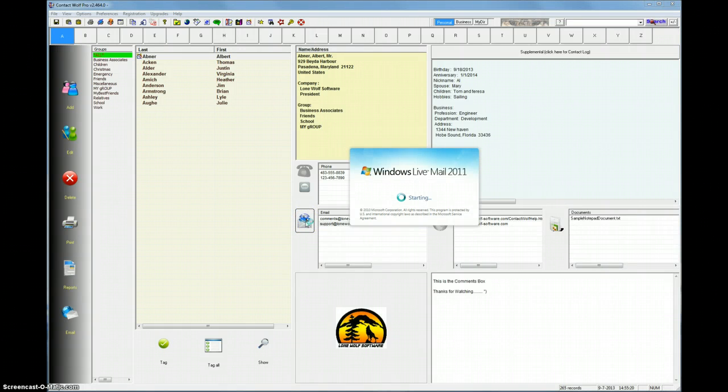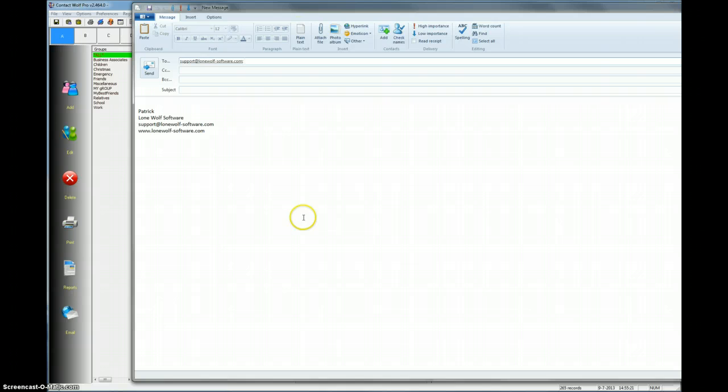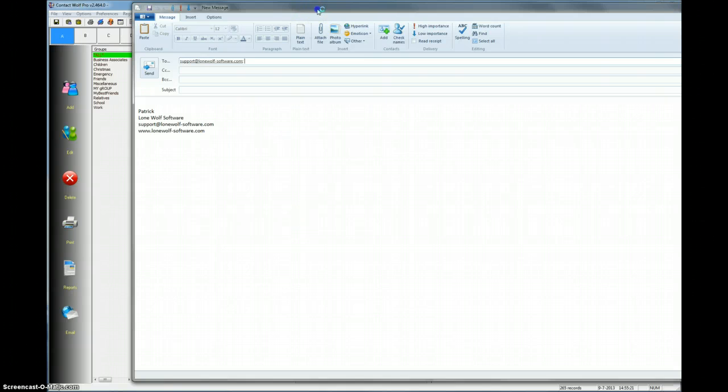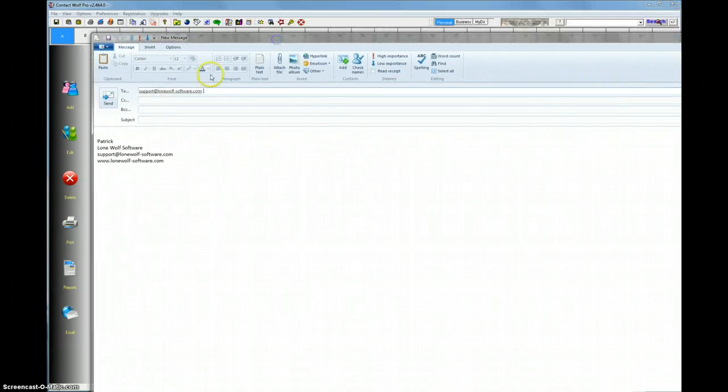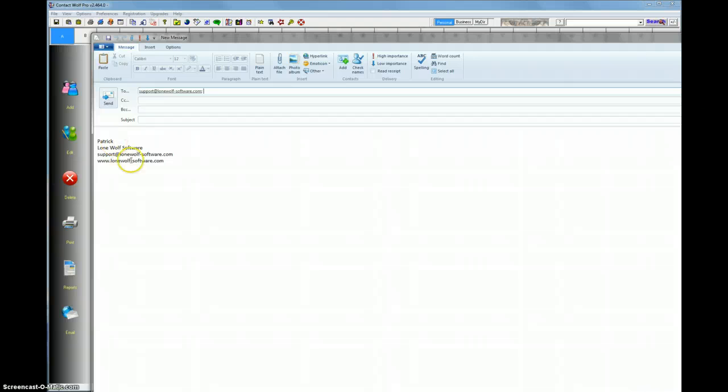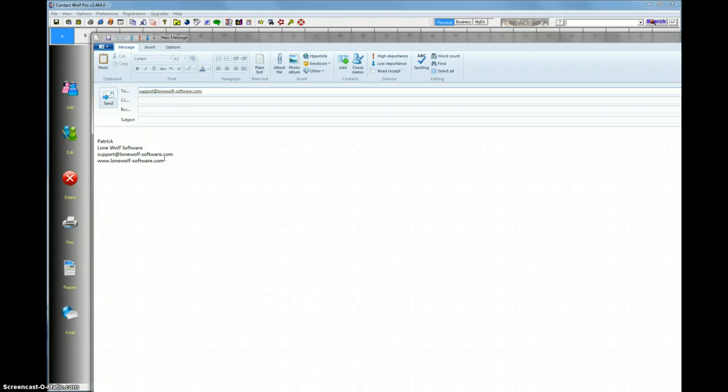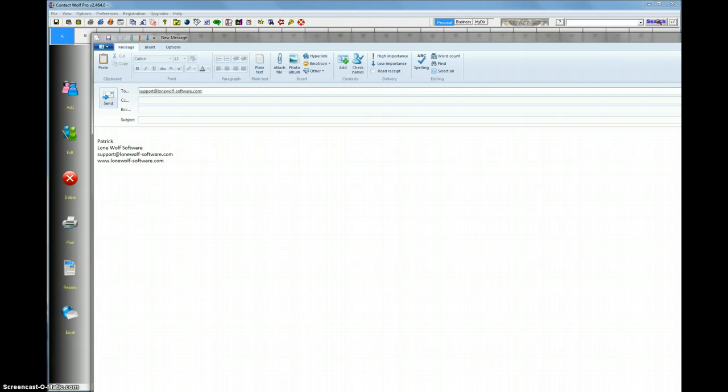In this case, on this computer, we're using Windows Live Mail, and you see that it opens up your email client. Everything's been addressed. I have a signature that's already in there, and then you would just fill out your subject and your text message and click Send, and you're ready to go. So that's one option, using your default email client in Contact Wolf.